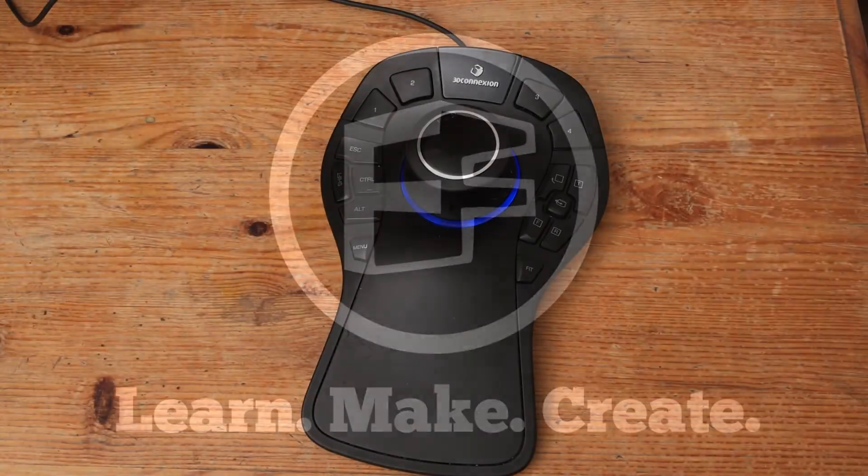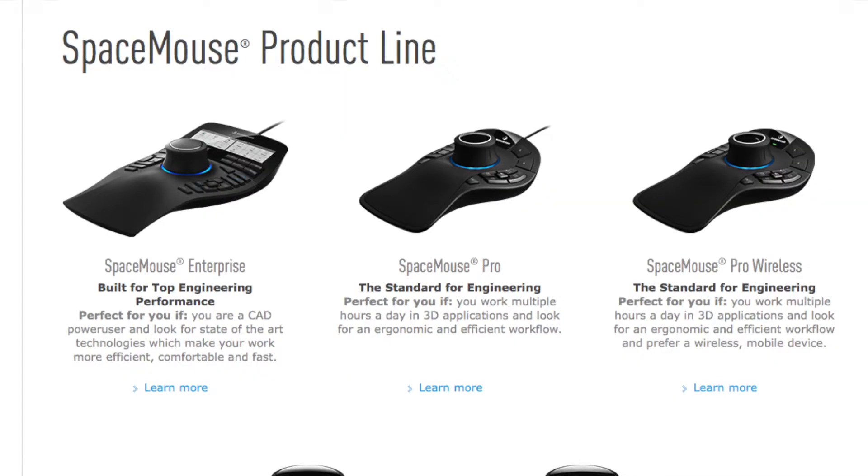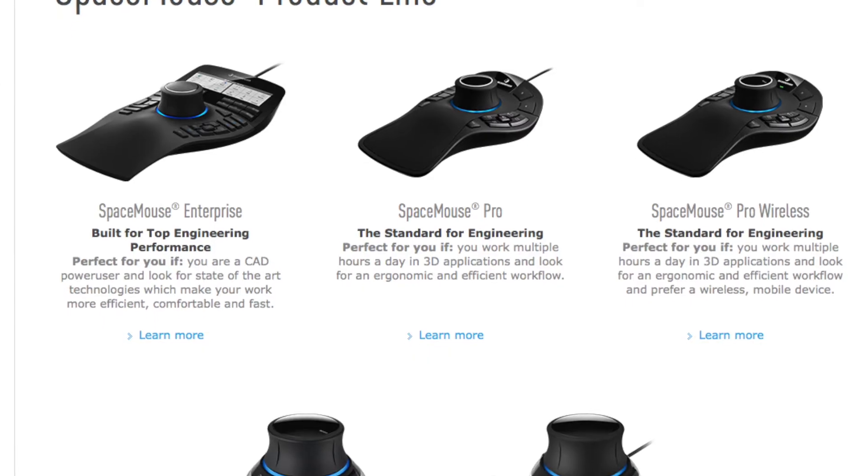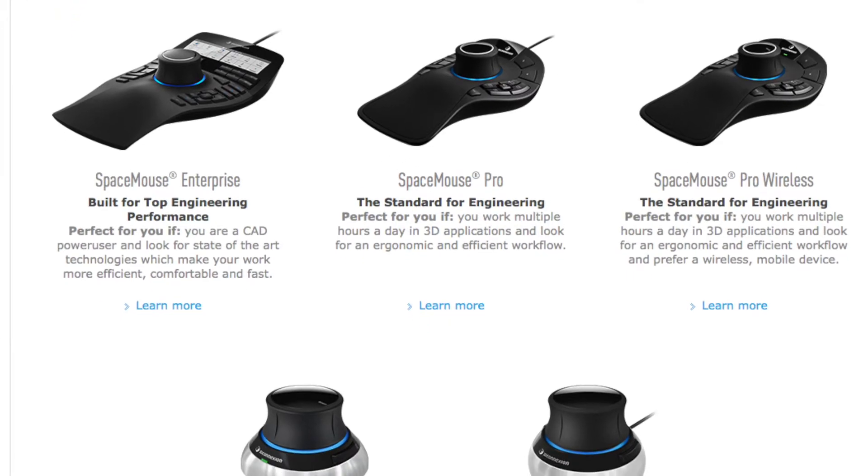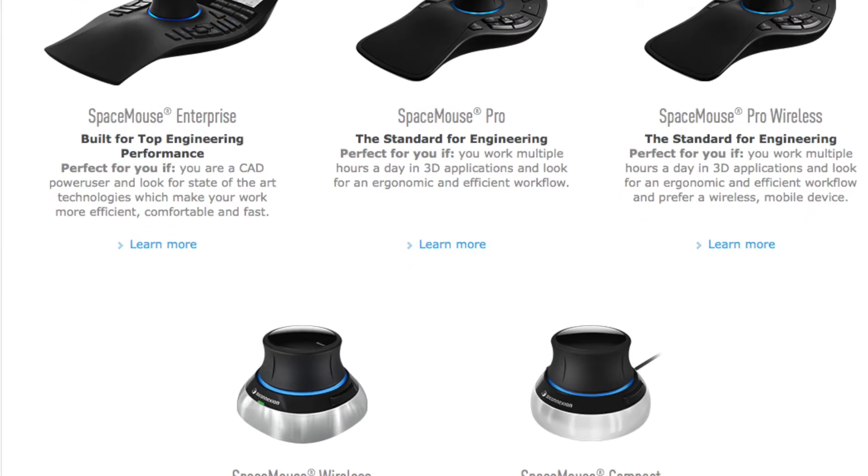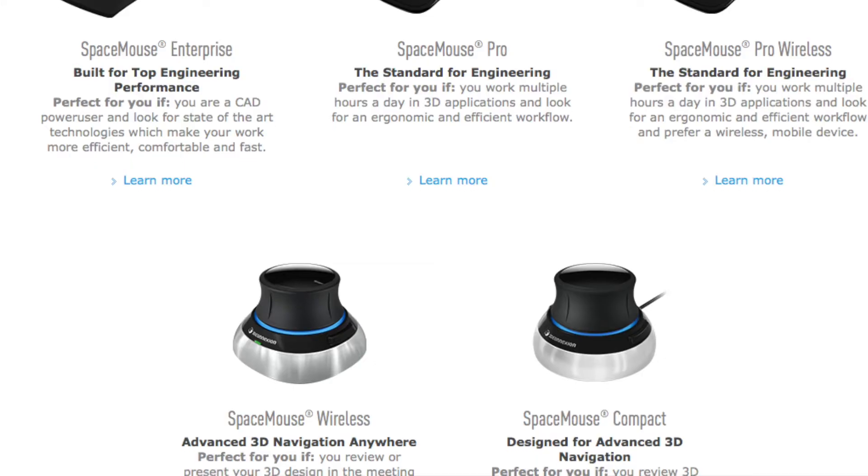The SpaceMouse Pro now sits in the middle of the range with the 3D Connection CAD interface devices, with the enterprise versions above that have an LCD screen and the portable versions below.